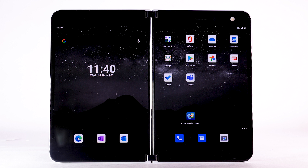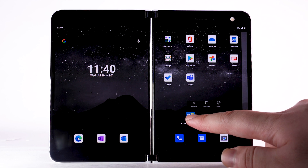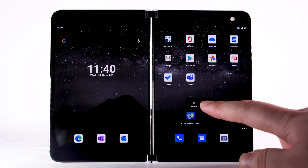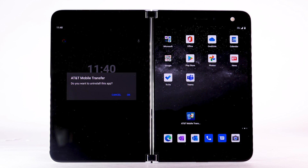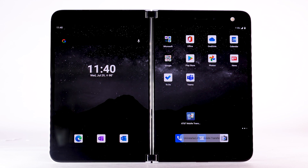To uninstall an app, select and hold the desired app, then select Uninstall. Select OK to confirm.